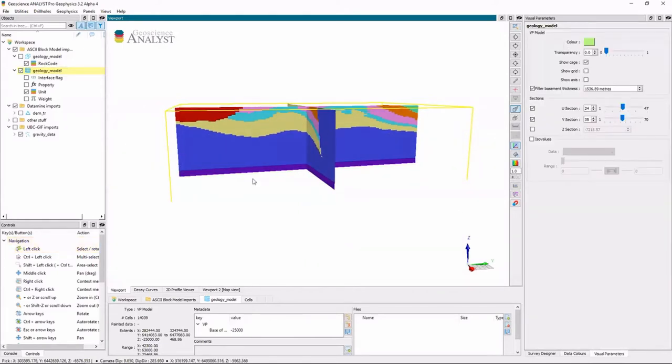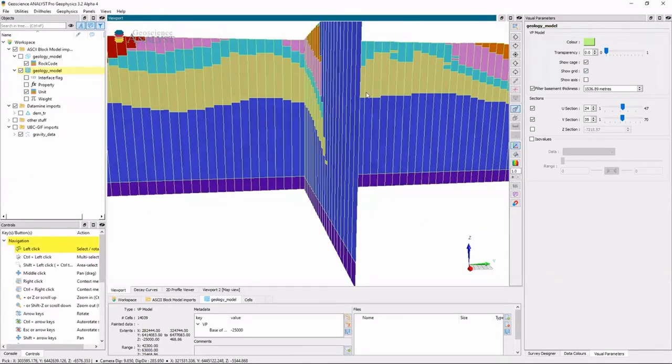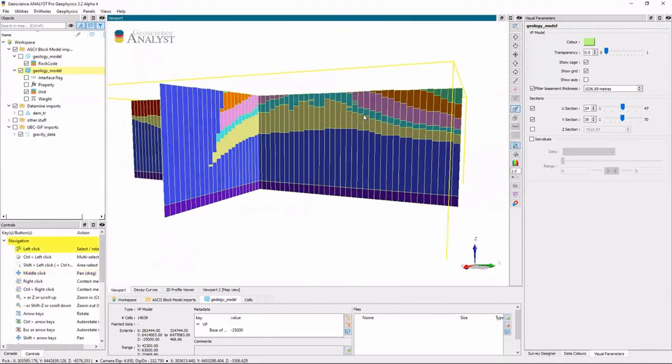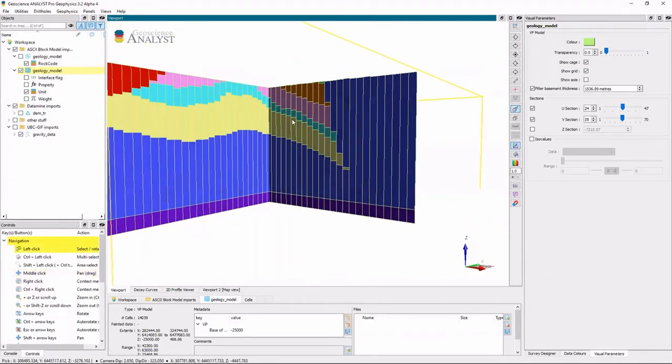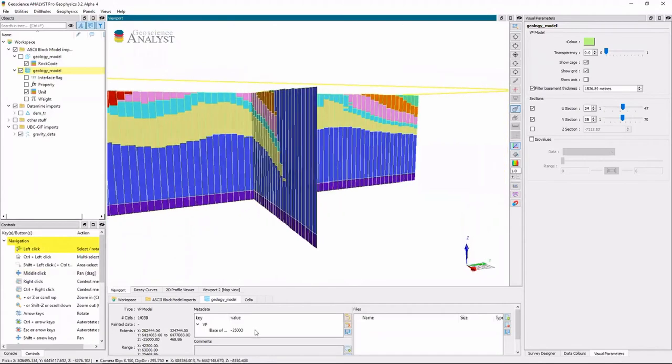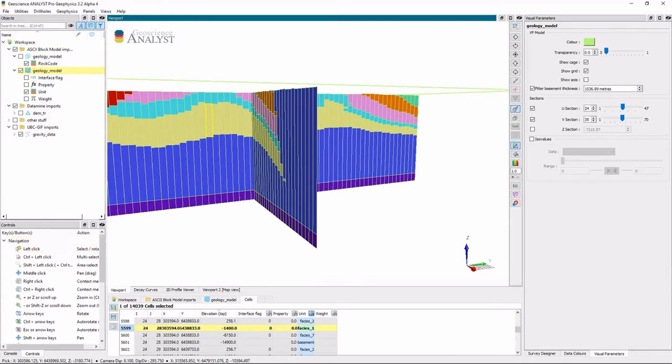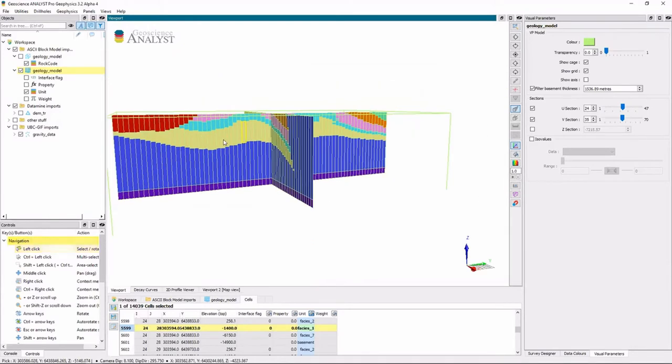However, when I turn on the grid, you'll see these prisms are no longer just simple, regularly gridded in vertical. So now each prism has a top and a bottom and a unit associated with it.